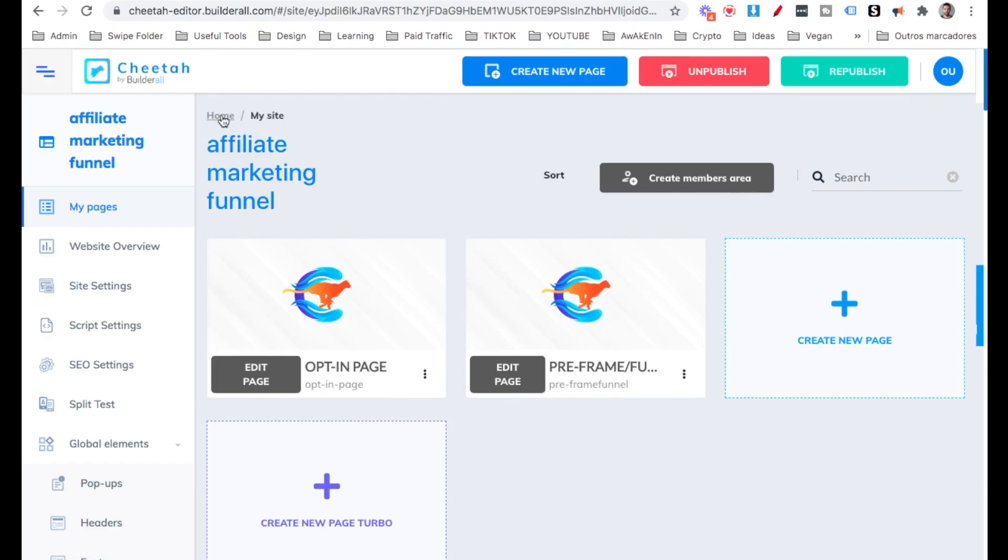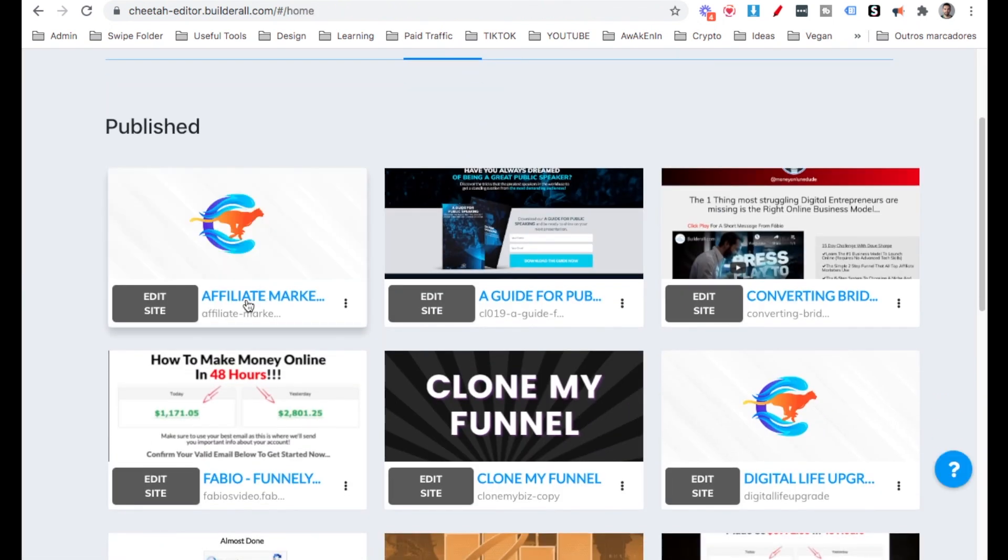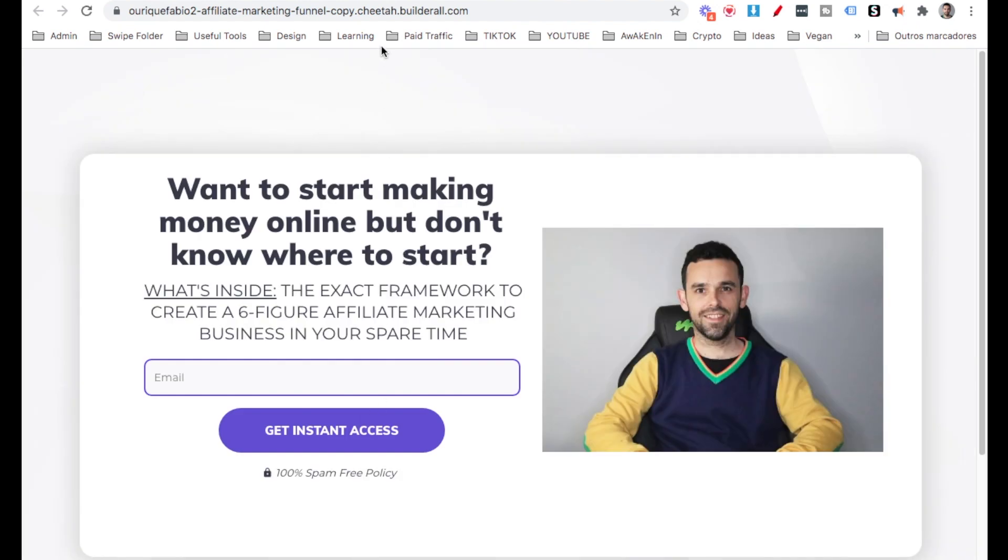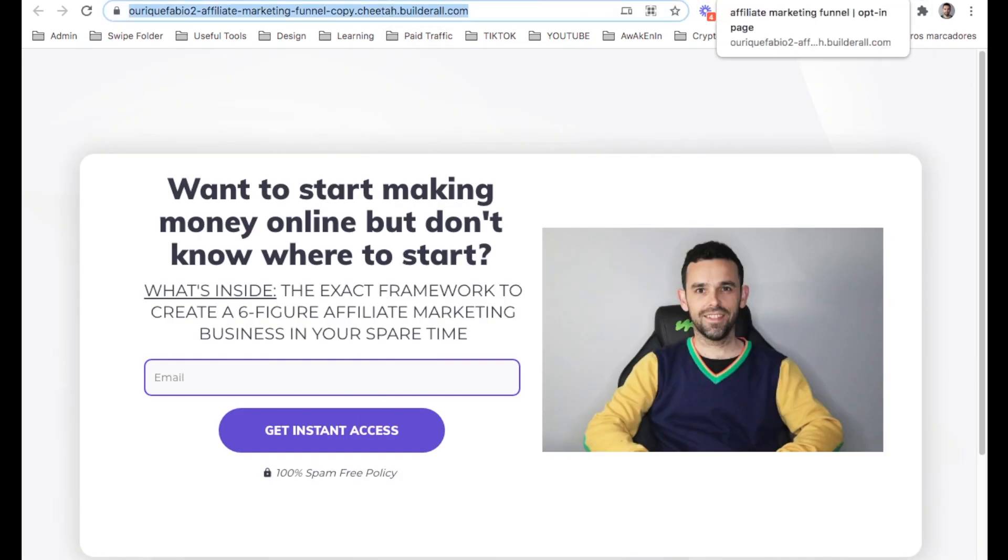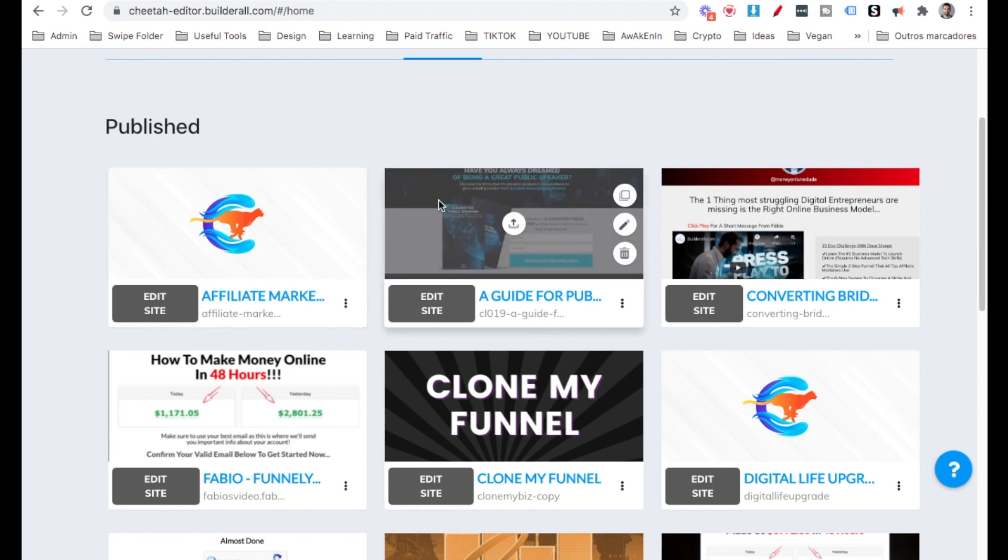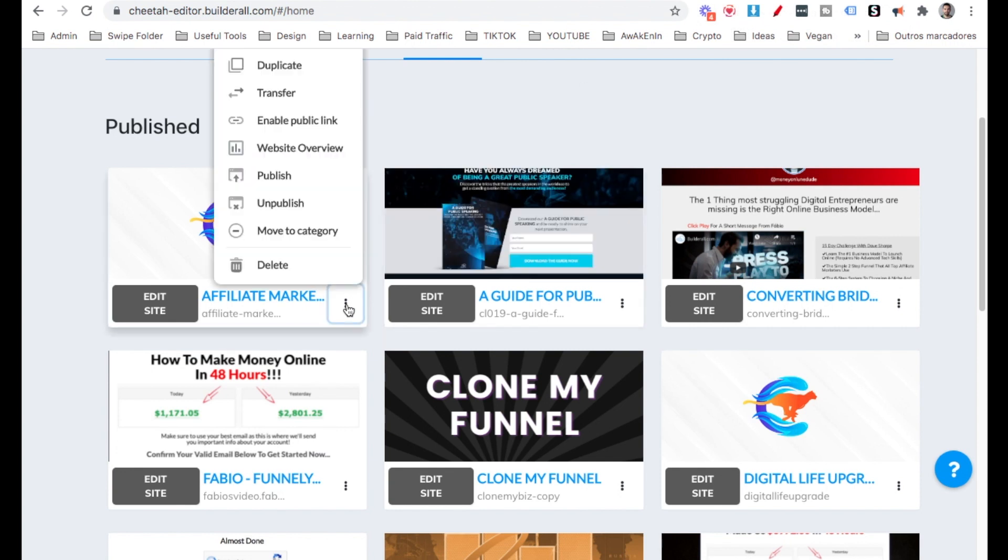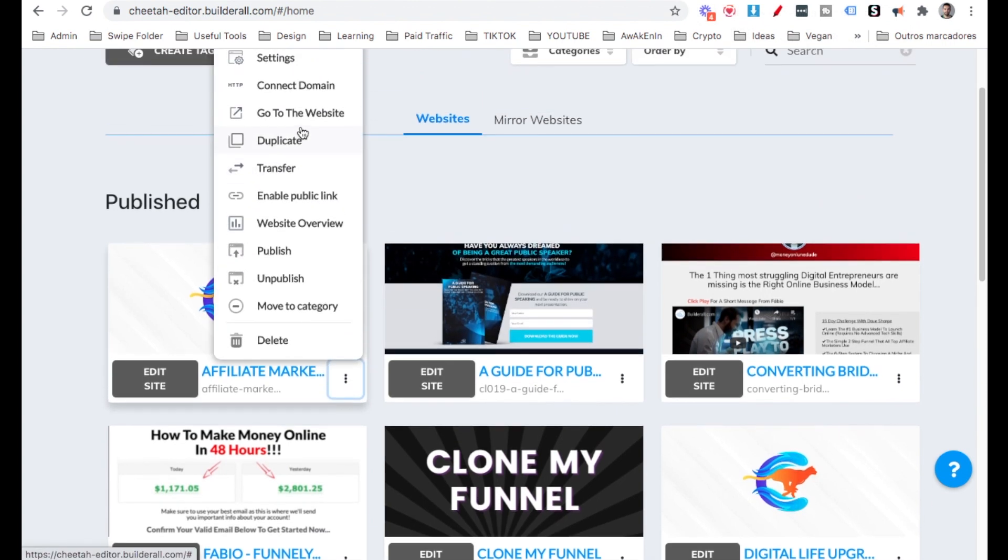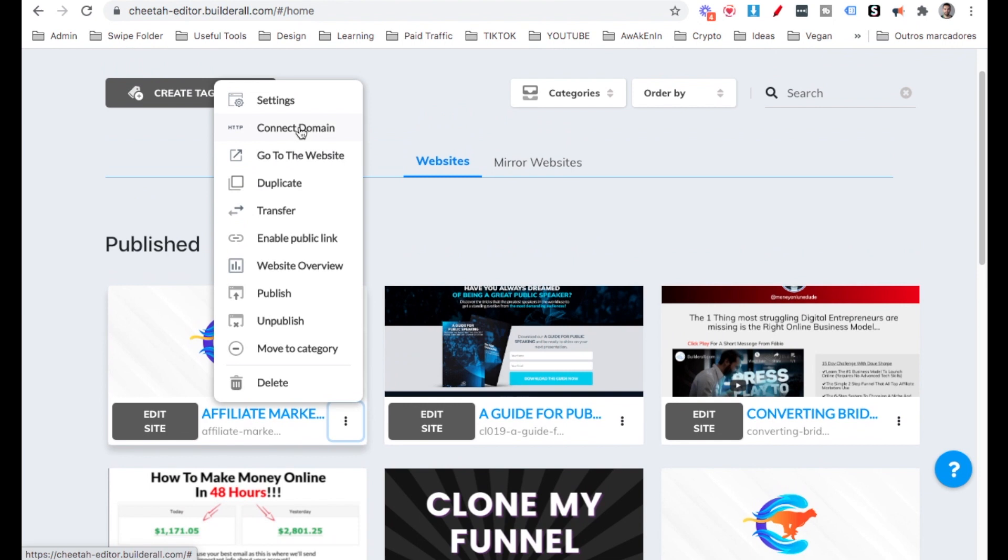So now here, when we go to home, over here is the funnel, we can click on it and it will open like so with this URL that comes with Builderall. But if you want, you can go ahead and click the three dots and then you can go ahead and connect your own domain over here.